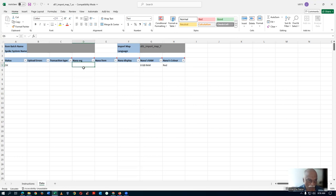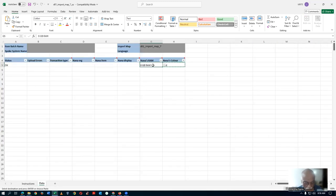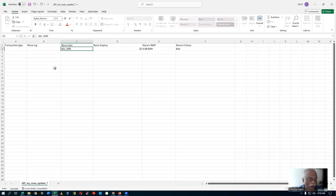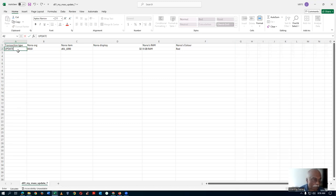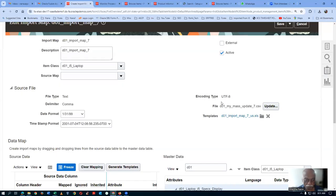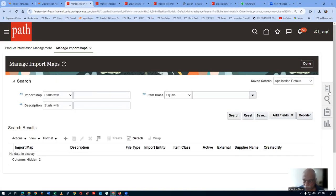The display is entered manually. Item and Org are also manual. D01 - we take a copy from the template and populate it. The RAM values come from the list of values. Display is 32 inch. The item number is D01 underscore 1090. The transaction type is going to be Update. Click Save and Close - everything is done now.